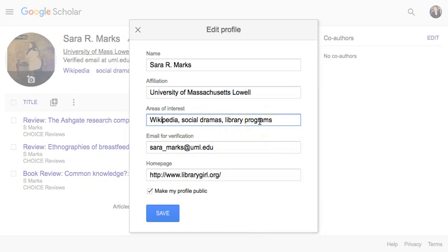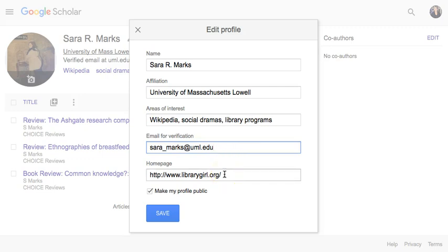I can add in my areas of interest, what topics I'm publishing in, and my email for verification — it doesn't have to be the same one you use for your Google profile, it can be your campus address. I can also add a homepage, which could be a personal page, a campus profile, an ORCID ID, a ResearchGate profile, or anything you want. You also have the choice to make your profile public or not, then save.